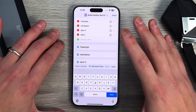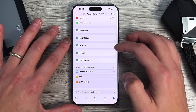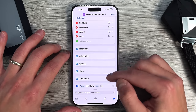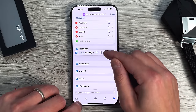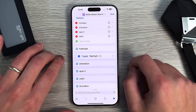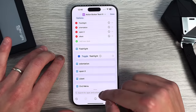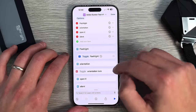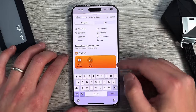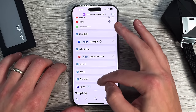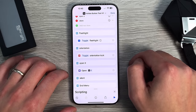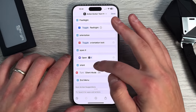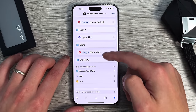Now scroll down to see all your options and add the actual actions. For Flashlight, type 'flashlight' to find Set Flashlight, hold it down and drag it underneath the Flashlight menu item, then set it to Toggle so it toggles on or off regardless of current state. Same for Orientation — type to find Set Orientation Lock, drag it under Screen Orientation, leave it as Toggle. For Open X, go to Scripting, select Open App, move it under that option, and tap the app you want. Finally, find Set Silent Mode, move it under Silent, set it to Toggle. Press Done — you now have your complete menu.